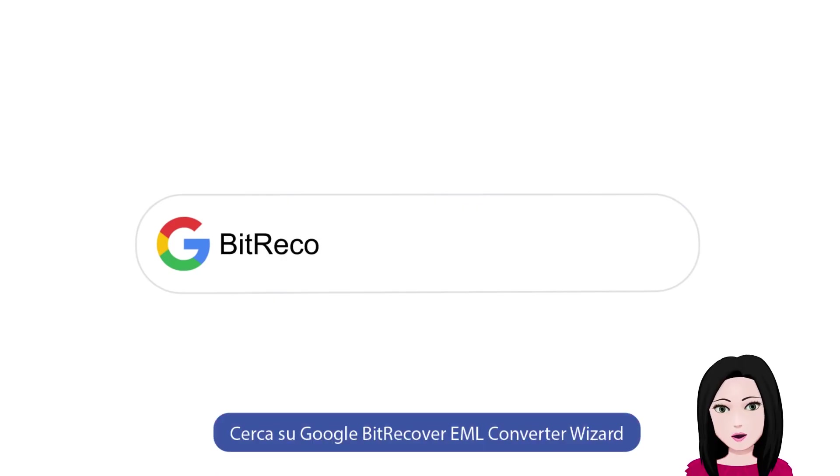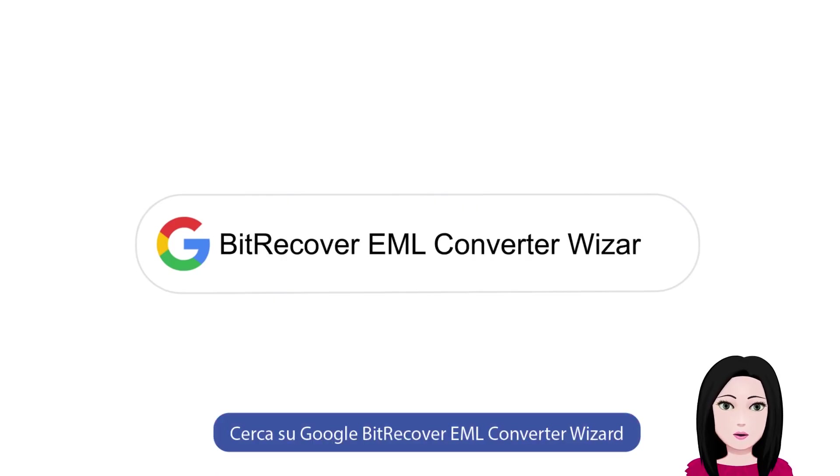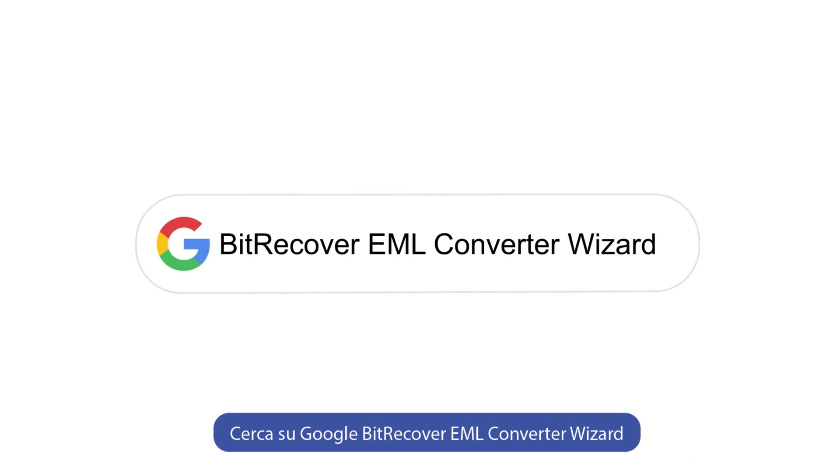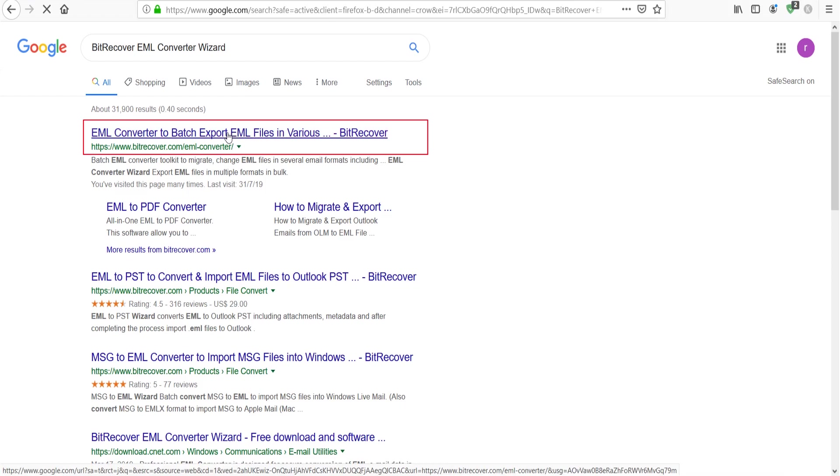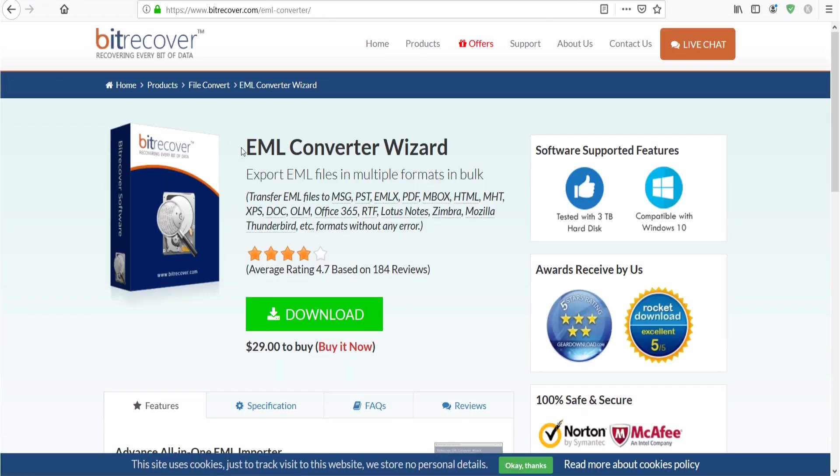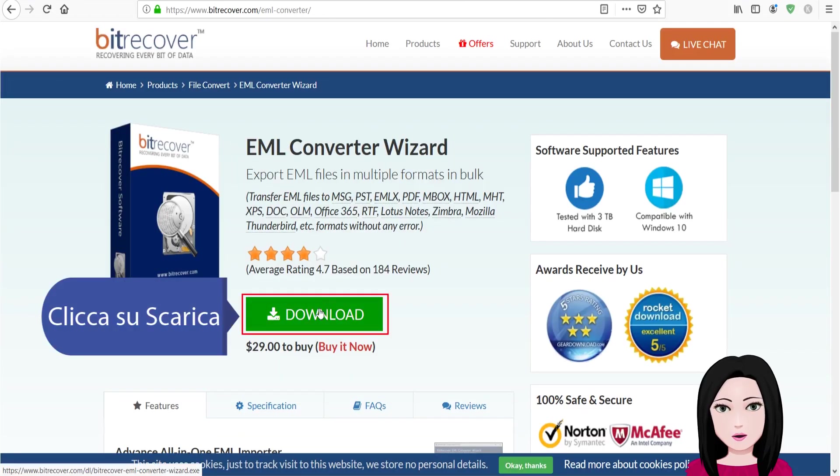Search Google for BitRecover EML Converter Wizard. Click to download.